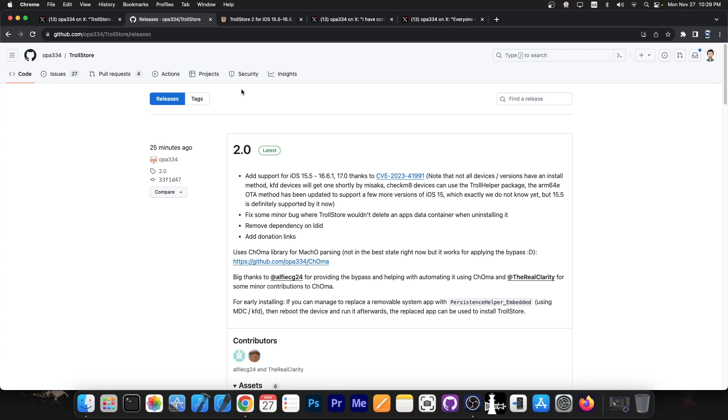This does work on modern new devices like iPhone 11, 12, 13, 14, whatever. So soon you will get the option to install TrollStore 2 through Misaka, which uses the KFD exploit. The KFD exploit works all the way up to iOS 16.5 and even iOS 16.6 beta 1.